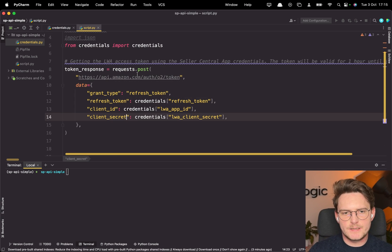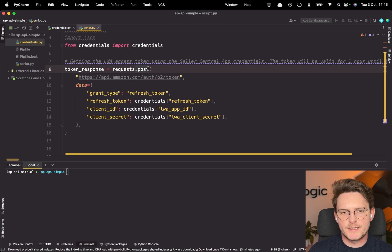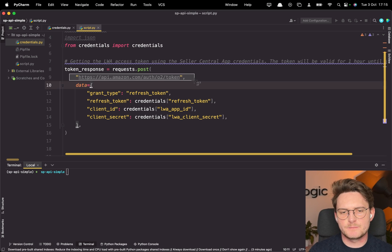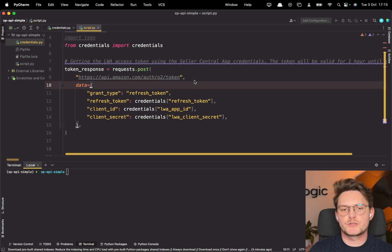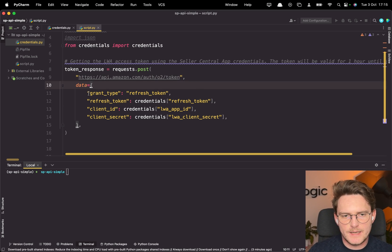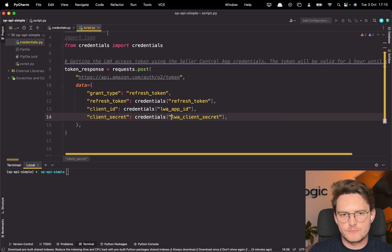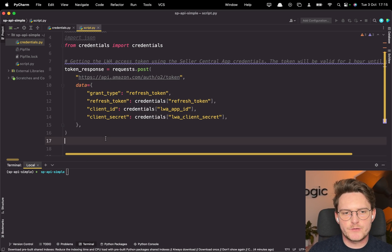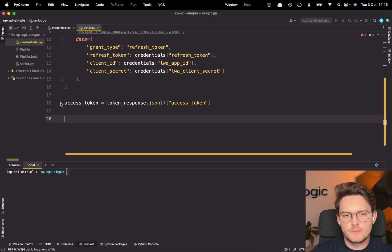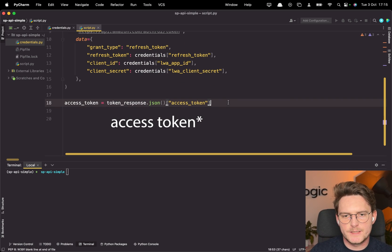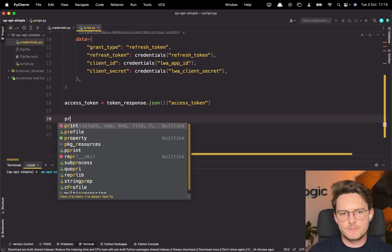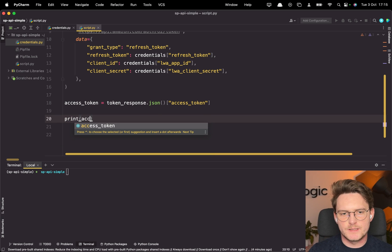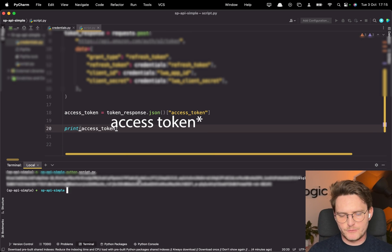Now let's do it. So we'll be using the requests library and we'll do a post request to this endpoint. This is basically the endpoint which will return the access token and we need to pass all of the credentials that we actually have stored and put the grant type to the refresh token. Now as a response we'll get the refresh token from here. We can actually print it to see. All right. We got our refresh token.